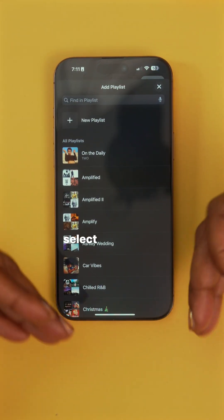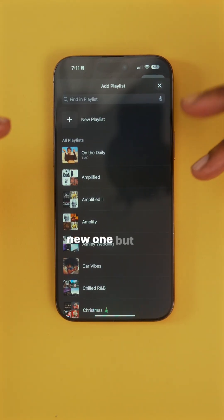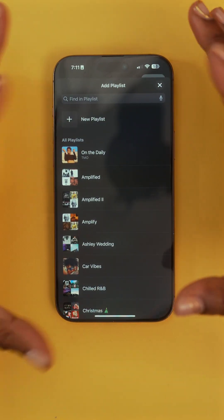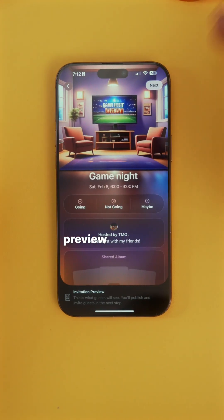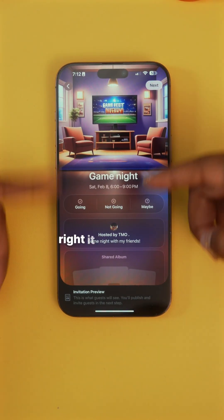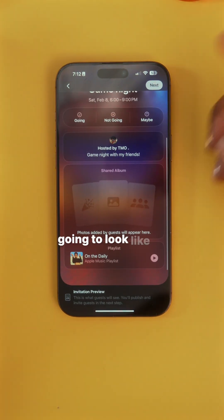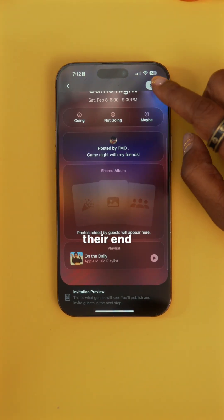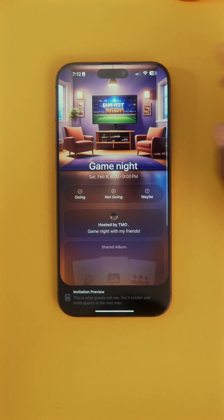You can tap 'Add Playlist' and select one of your playlists or create a new one, but this only works with Apple Music. Once you're done, tap Preview in the top right — it gives you an idea of what it's going to look like on their end. If everything looks good, tap Next in the top right.